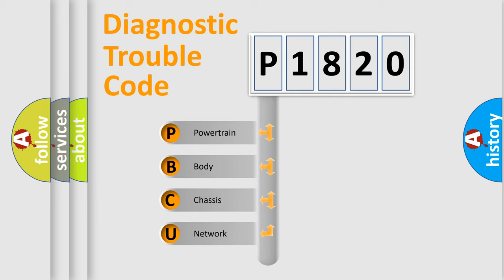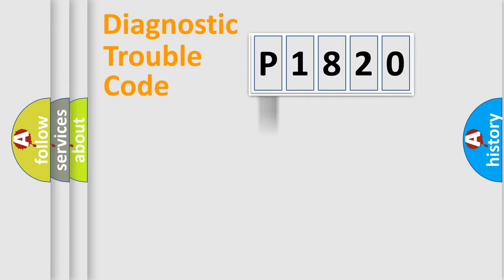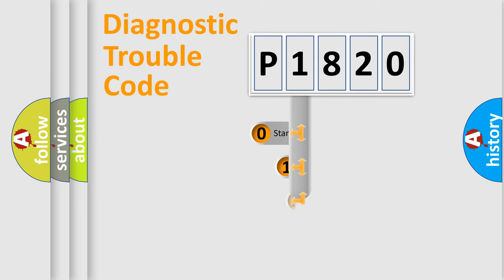We divide the electric system of the automobile into four basic units: Powertrain, Body, Chassis, and Network. This distribution is defined in the first character code.